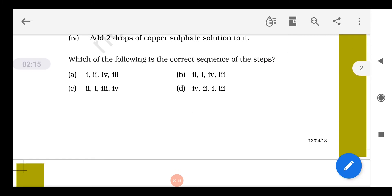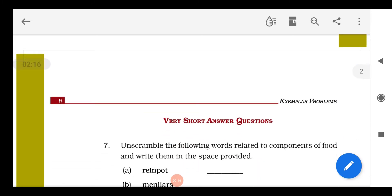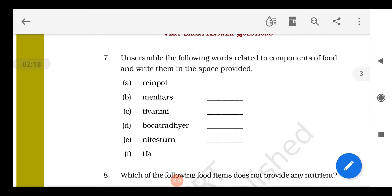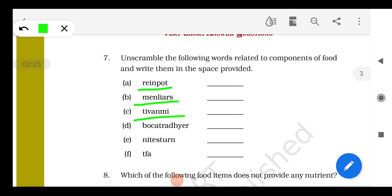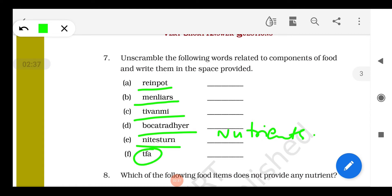Question 7: Unscramble the words. The answers are: protein, minerals, vitamins, carbohydrates, nutrients (N-U-T-R-I-E-N-T-S), and fat. These are easy to solve.